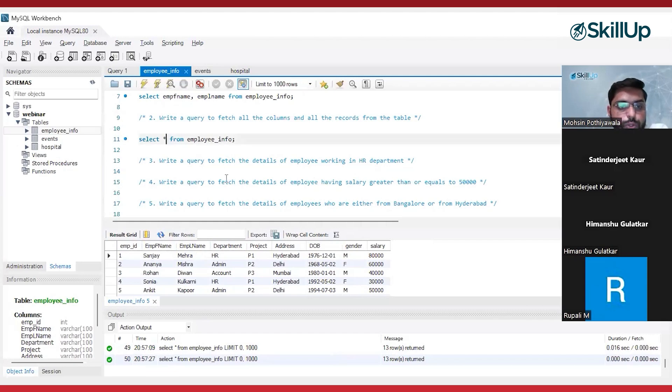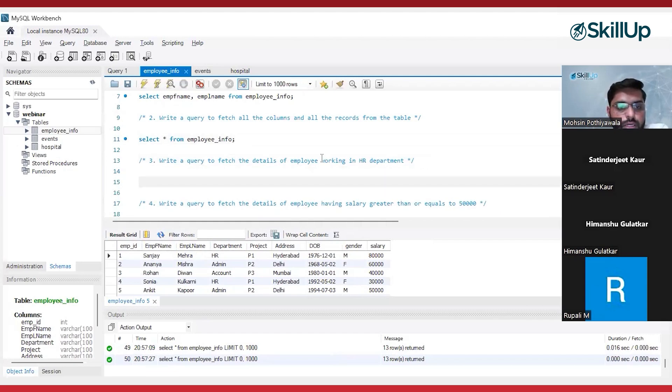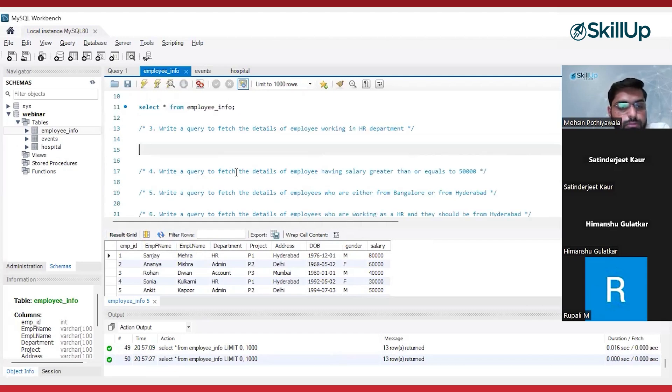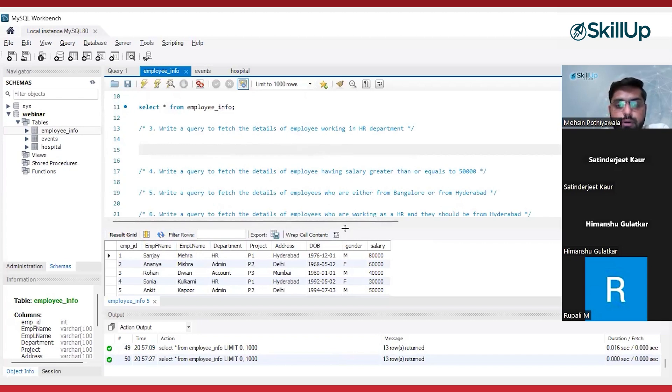Now let's move on to our problem statement. Our problem statement is: write a query to fetch the details of employees working in the HR department.